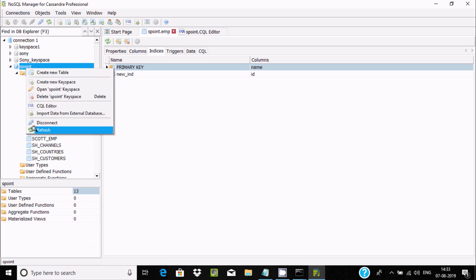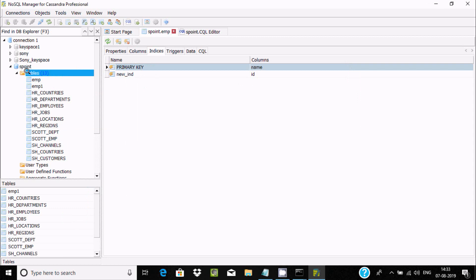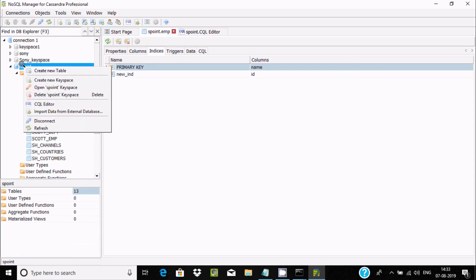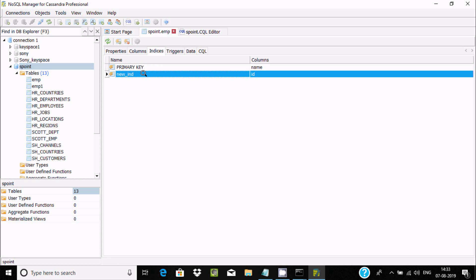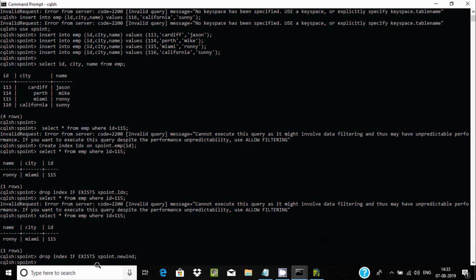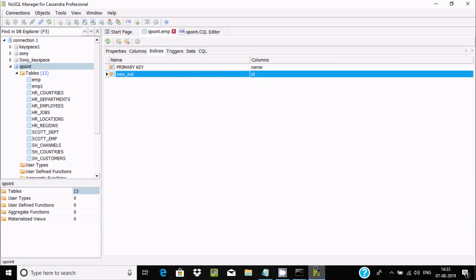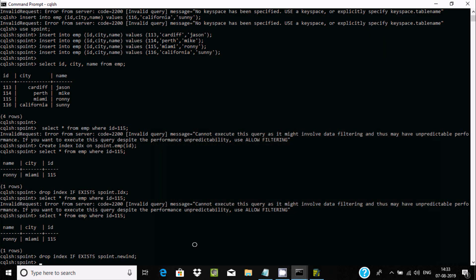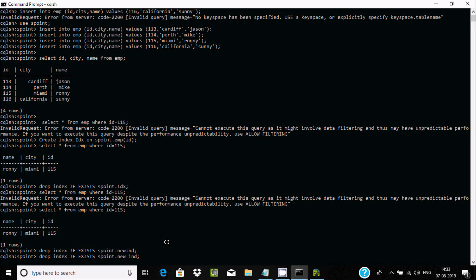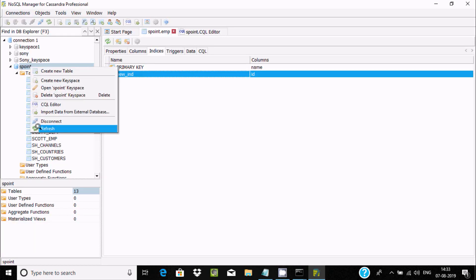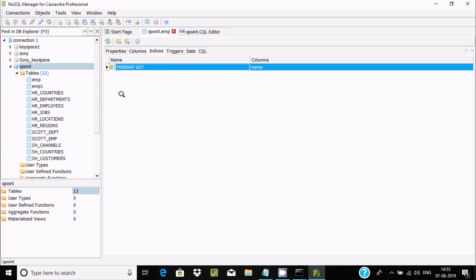Let's replace the keyspace as needed. Drop index new_ind — pressing enter — now the index is dropped. Let's run the filter query once again and this time the index is gone, confirming the drop was successful.